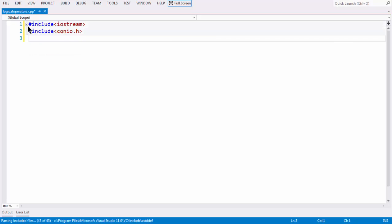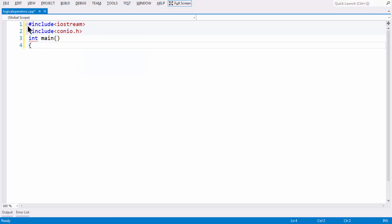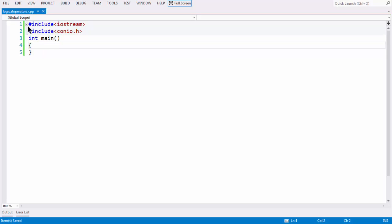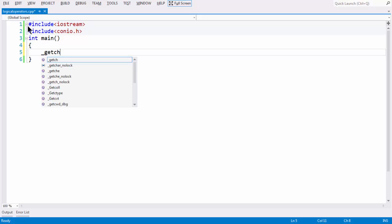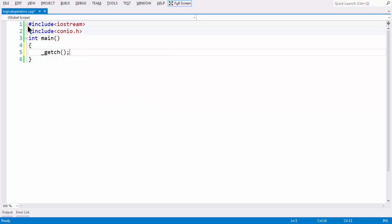Let me add the main function also. According to the C++ C99 standard, int is the default return type for the main function. And also let me add the getch function to keep the output window open.